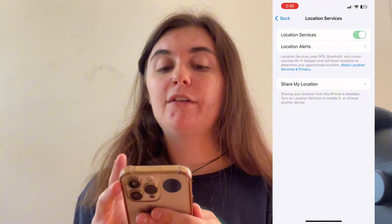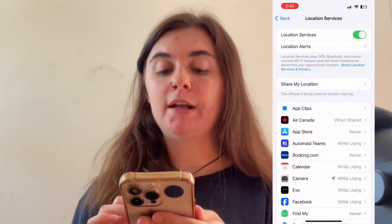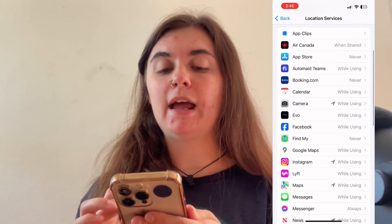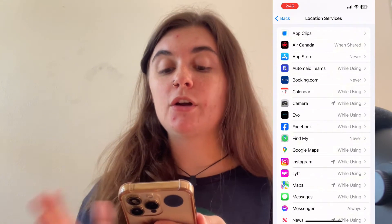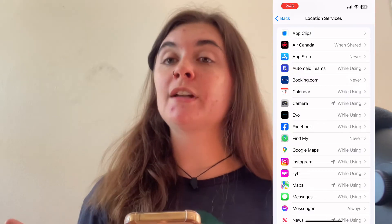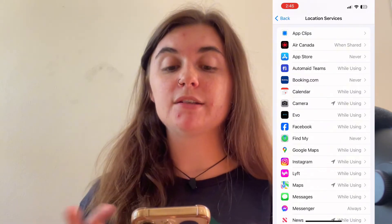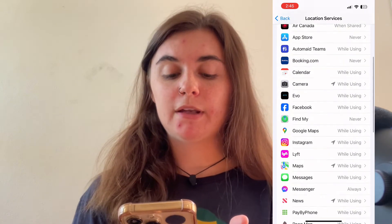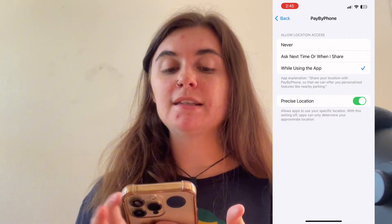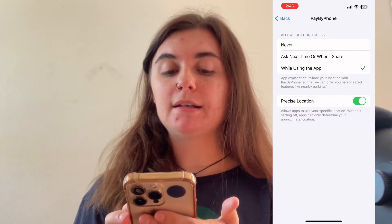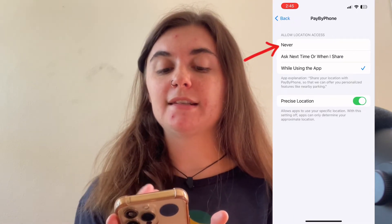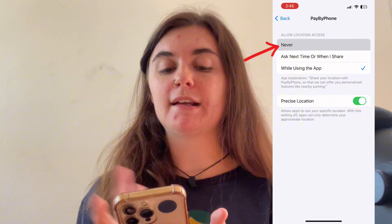However, if I turn this back on and if I wanted to go in and manually turn off location services for certain apps I can do that as well. So I can scroll through and I can find the apps that use this and under allow location access I'll just select never.